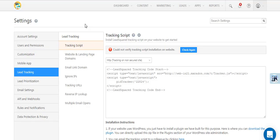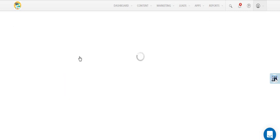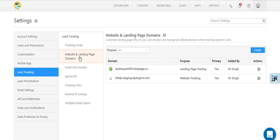Before you install the tracking script on your website, first make sure the website domain is listed under the website and landing page domain settings.